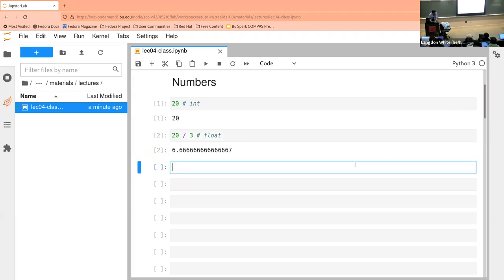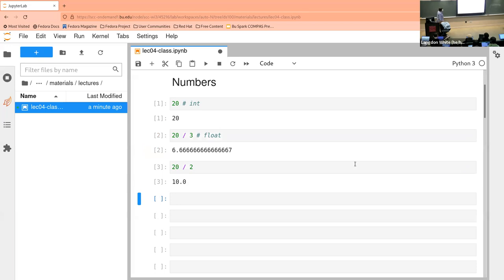Here's the next question: what kind of number is this one? Is that a float or an int? A float — right — because it is carrying the decimal and the zero afterwards. We could turn it into an integer, but because we did division to get to it, we end up with a float.